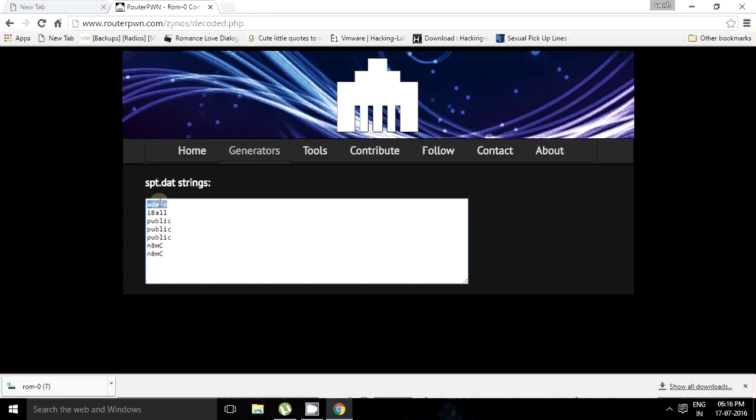Thank you, YouTubers. In our next video, we will be changing the password of the WiFi from the telnet session. Till then, bye bye.